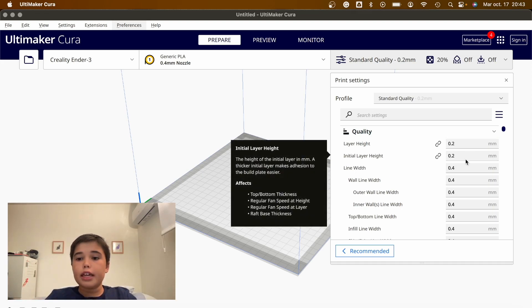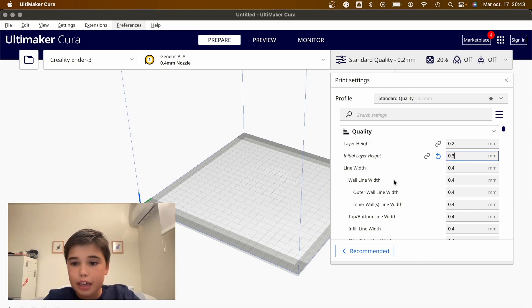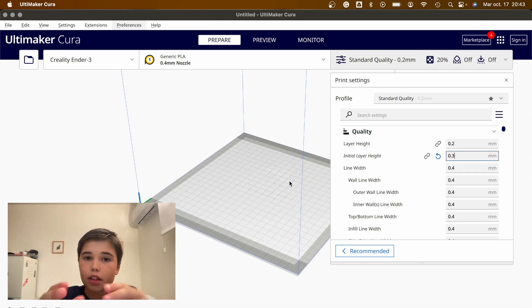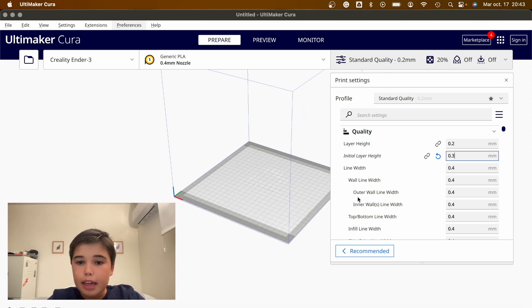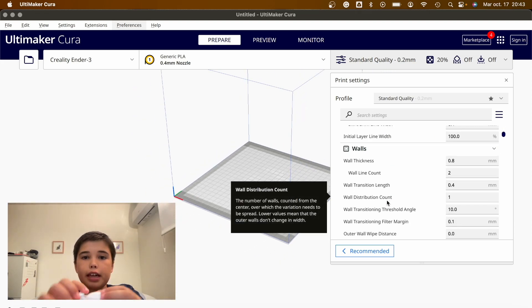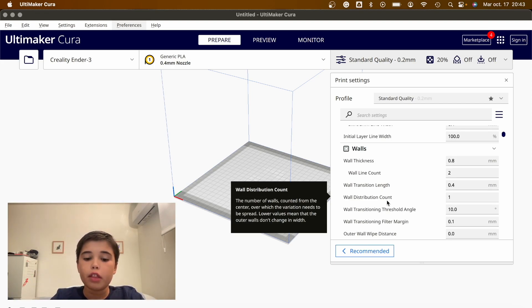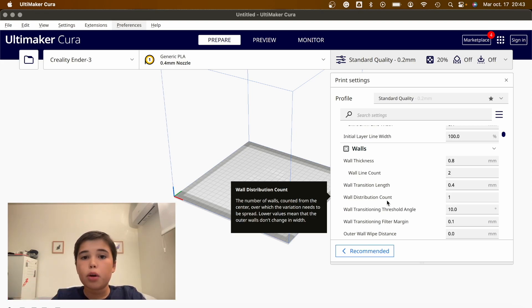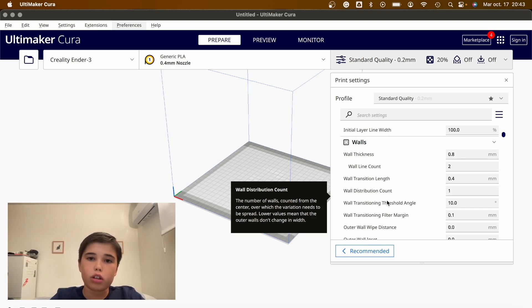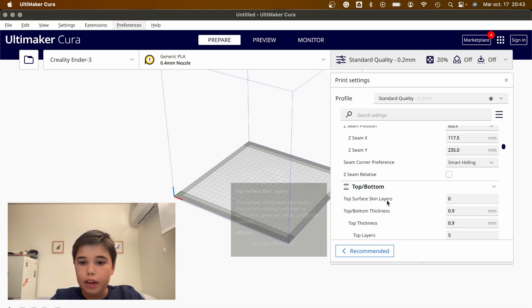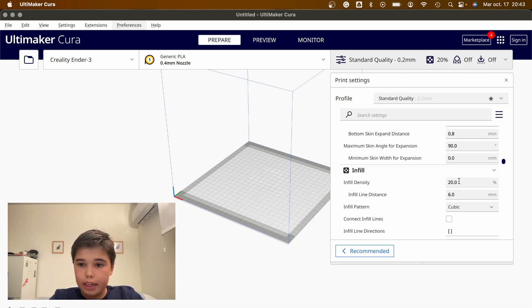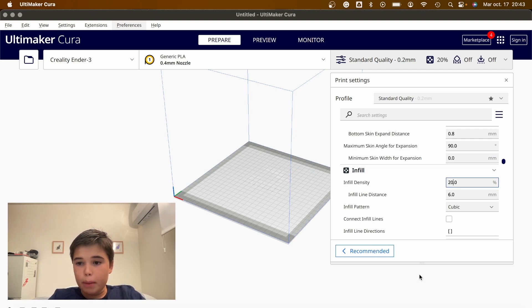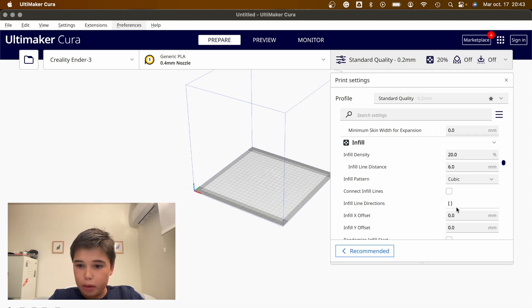Then, initial layer height. You can increase this to help it stick onto the build plate. The thicker the first layer, the easier it will be. Next, you have to understand, 3D printed models are not solid. They're basically composed of perimeters on the exterior, and in the interior they're composed of infill. It's basically lines in a grid pattern or a different pattern to fill in the gaps. For now, we'll keep 20% infill and keep it cubic.